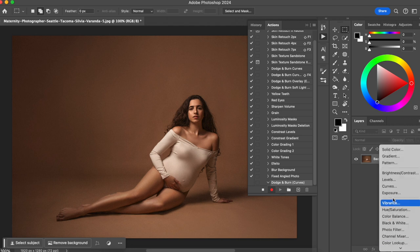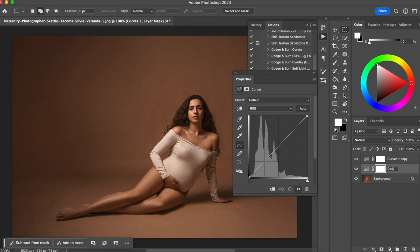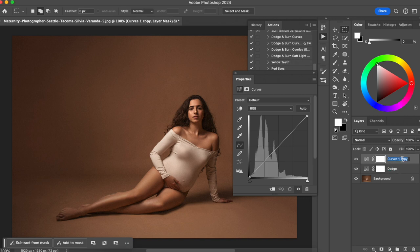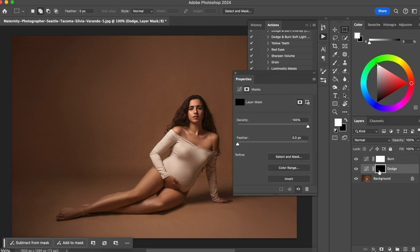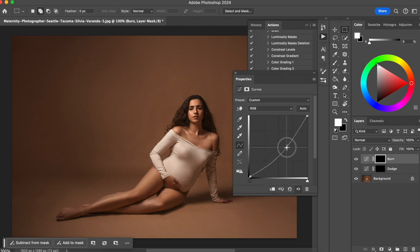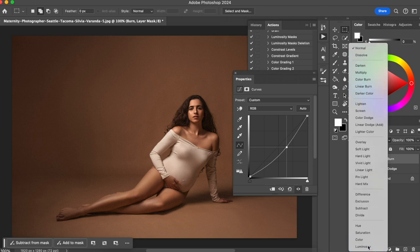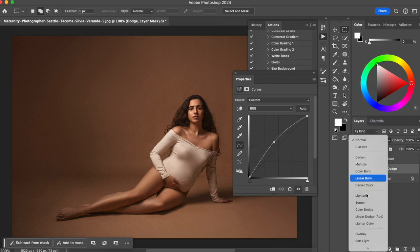So let's go to Filter and create a Curves adjustment layer. I'm going to duplicate the curves with Command J — one will be the Dodge, the other will be the Burn. I'm going to invert the masks, then go up with my curve on the Dodge layer and down with my curve on the Burn layer. I'll change the blending mode to Luminosity for both layers.